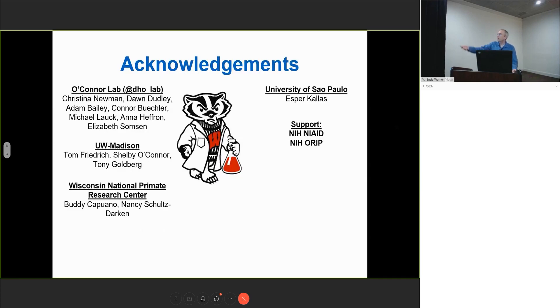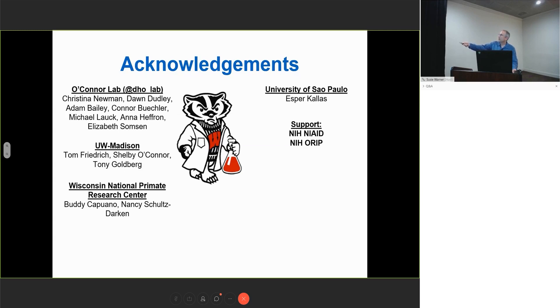I'd like to thank the people in my group who have been working on the peggivirus project: Christina, Adam, Elizabeth, my close colleagues at UW-Madison, our Primate Center, SBIR at the University of Sao Paulo, and of course NIAID and ORIP. With that, I'll stop. Thank you.